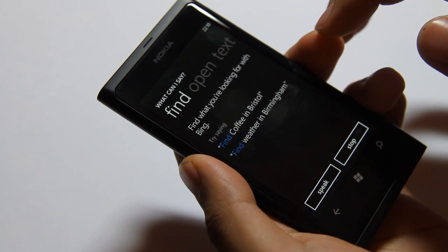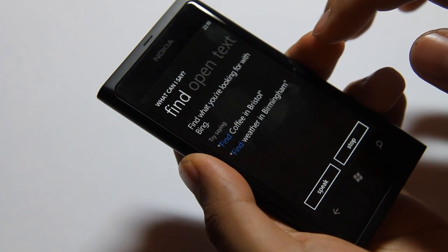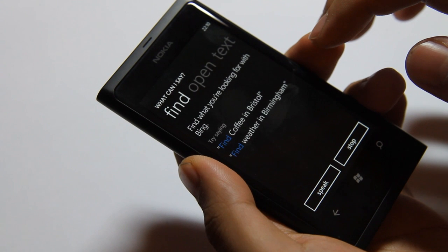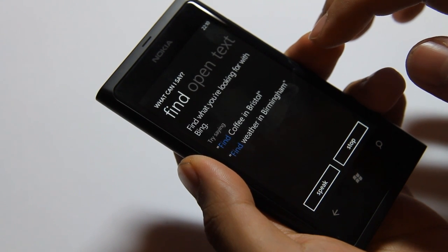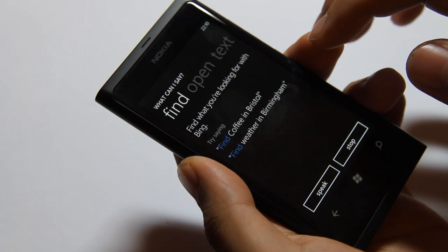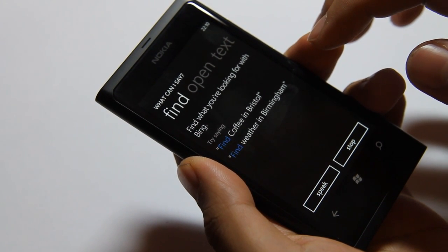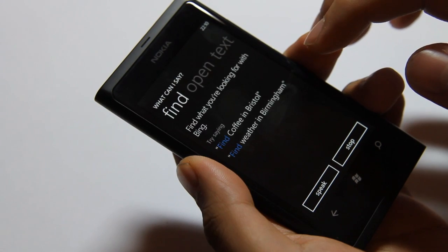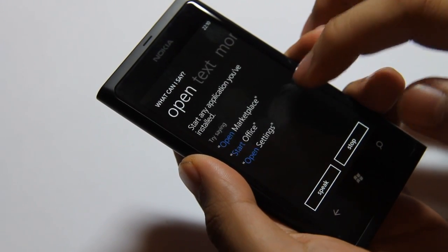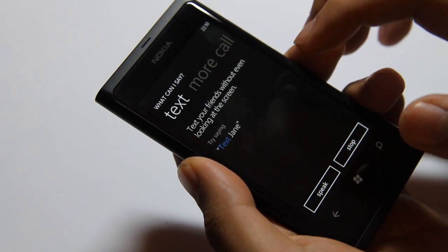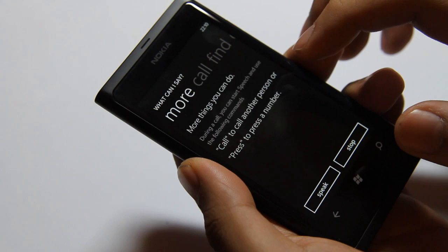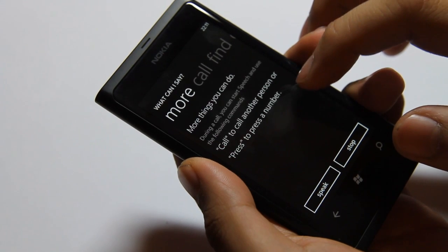Find what you're looking for with Bing. Try saying: Find coffee in Bristol, Find weather in Birmingham, Open Start. Text your friend. More things you can do.